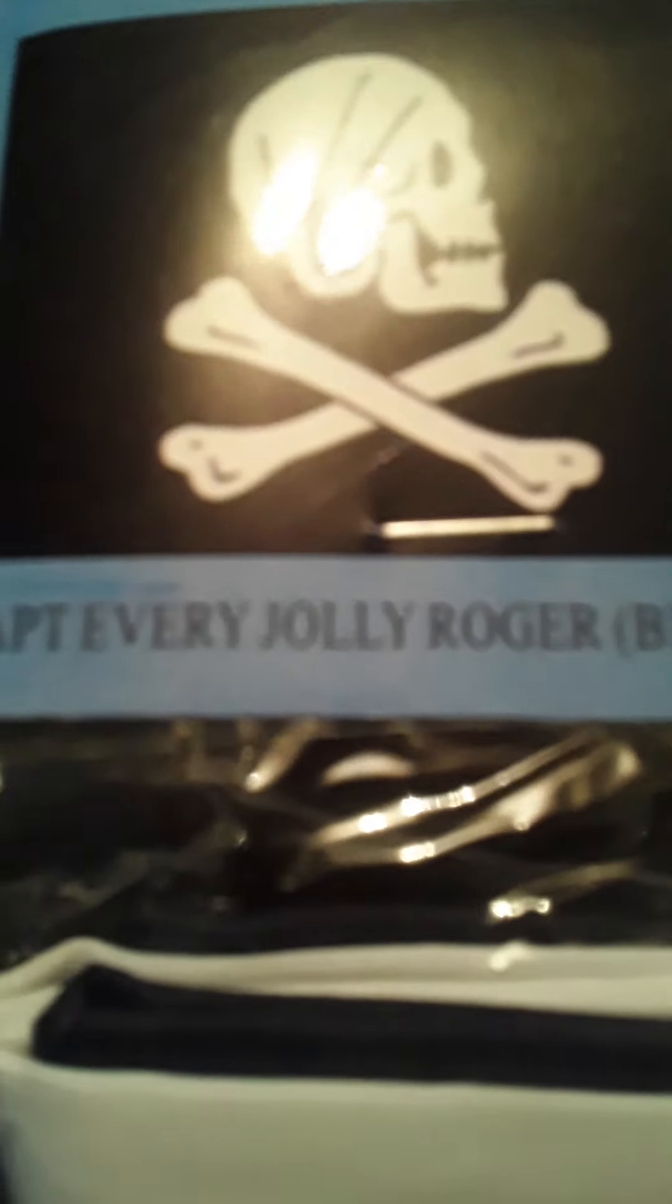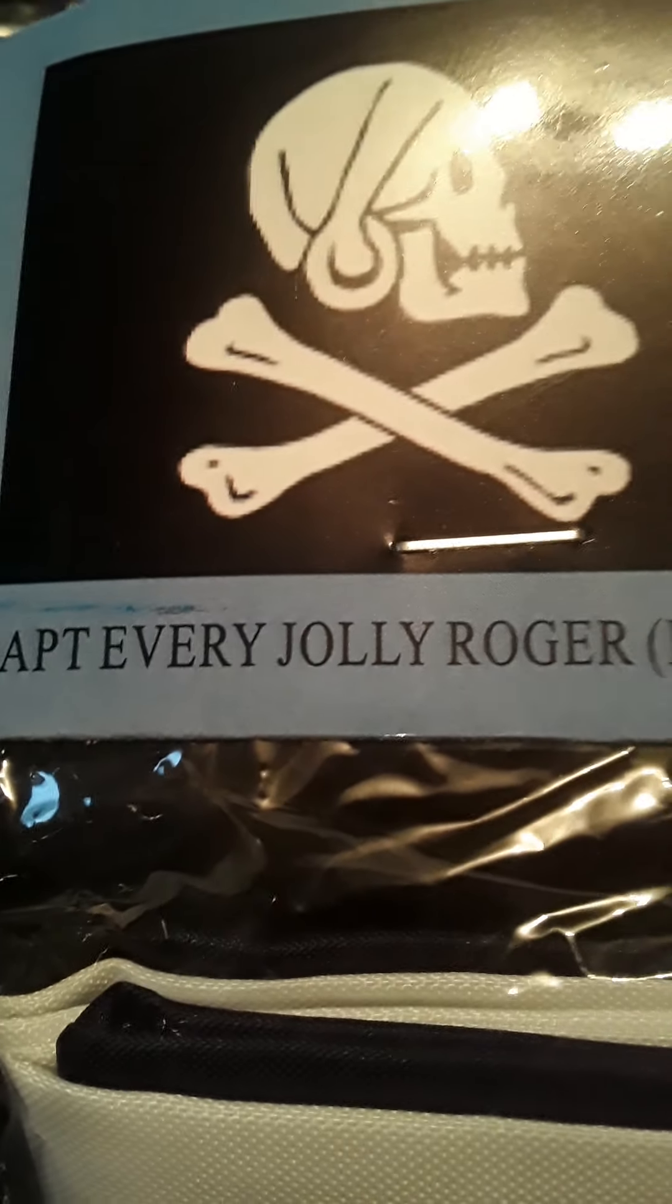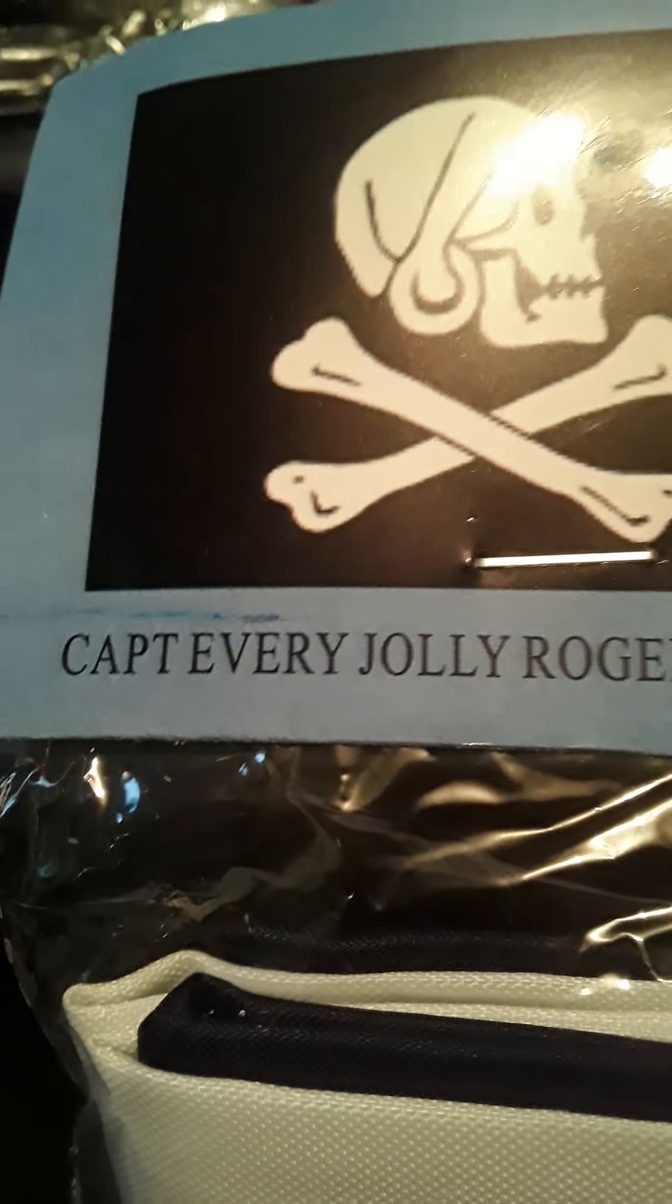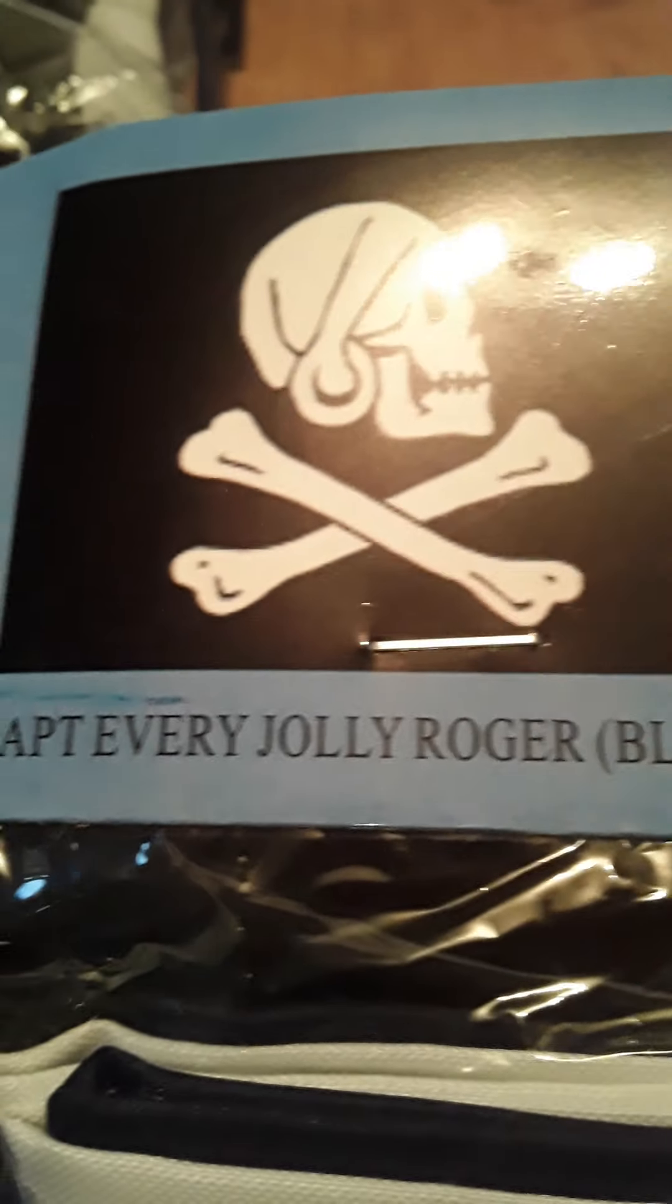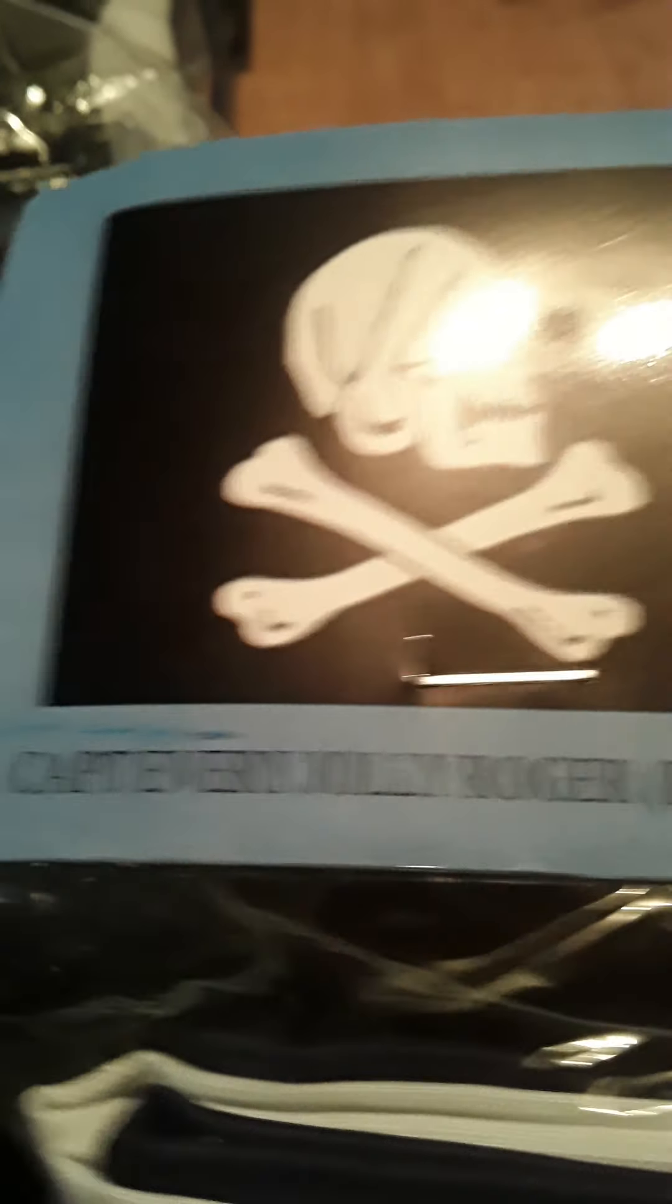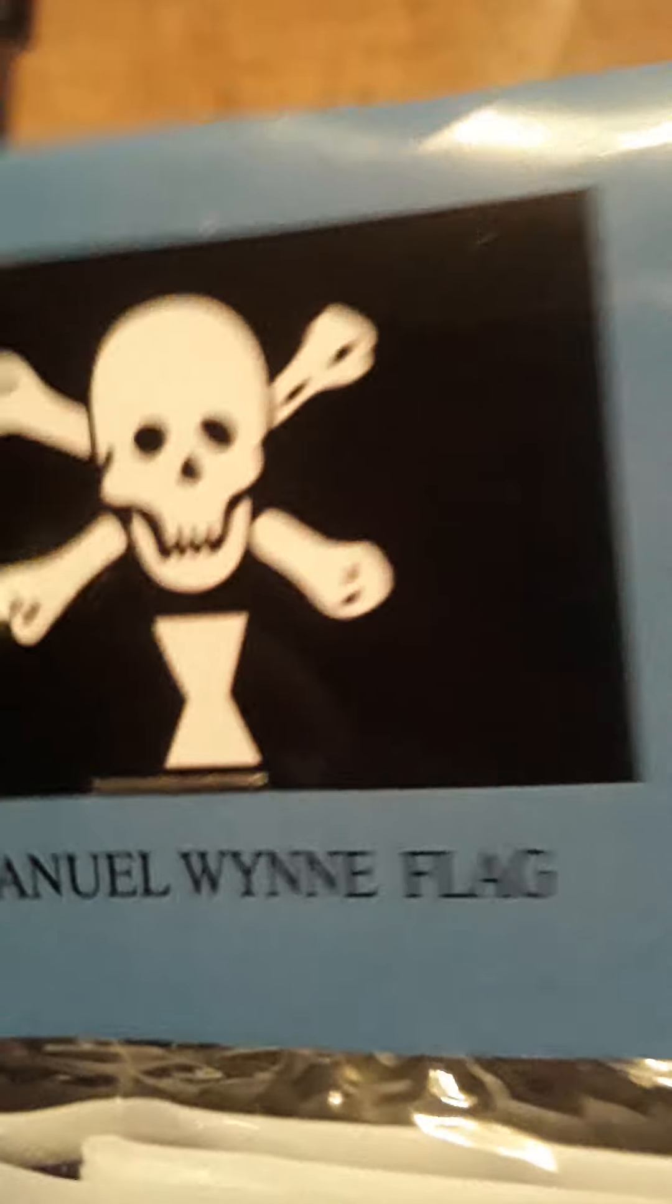Henry Avery or Captain Avery Jolly Roger Black, this is one I wanted to get my hands on, this is Christopher Moody the bloody red he's the most unique Jolly Roger because of the color of the flag. Emanuel Wynn, the skull and crossbones black flag.